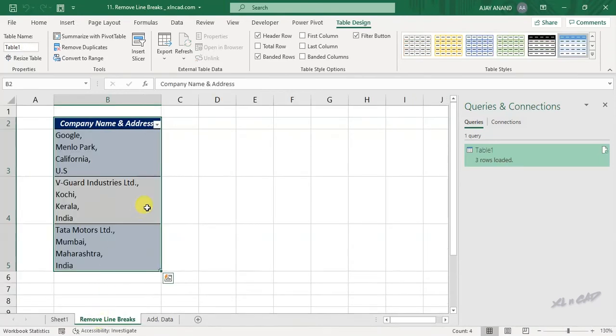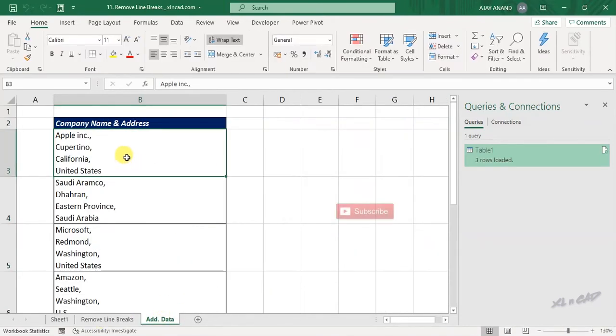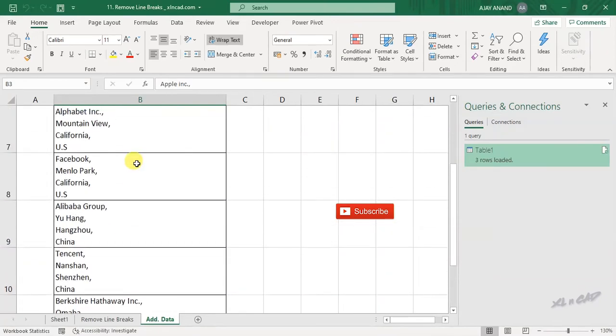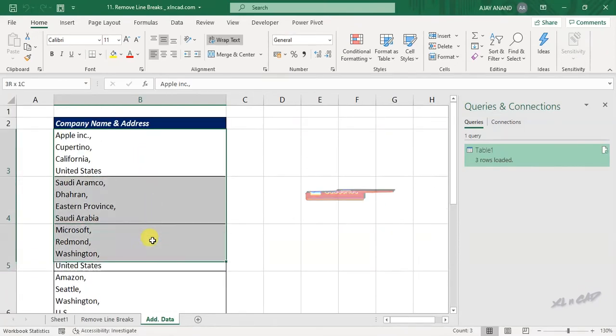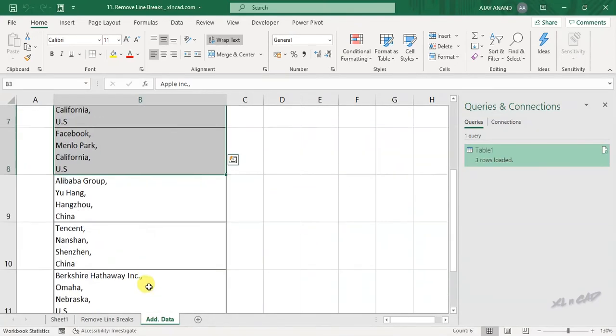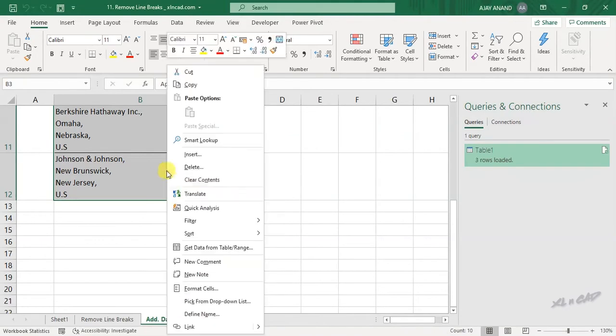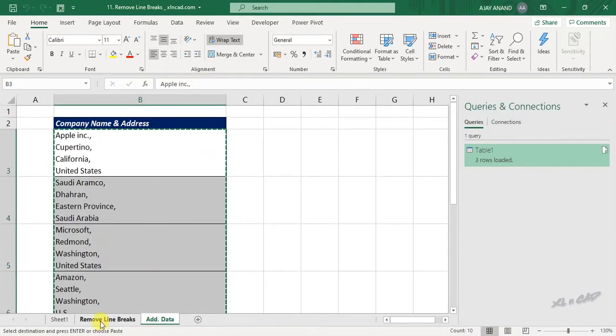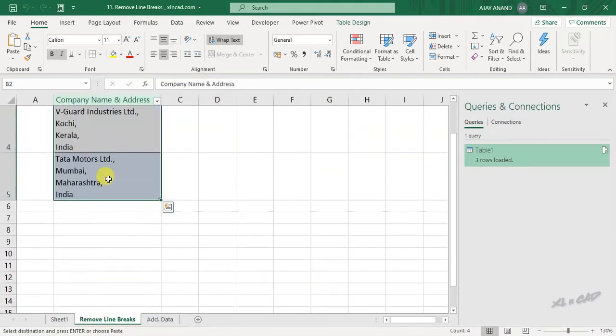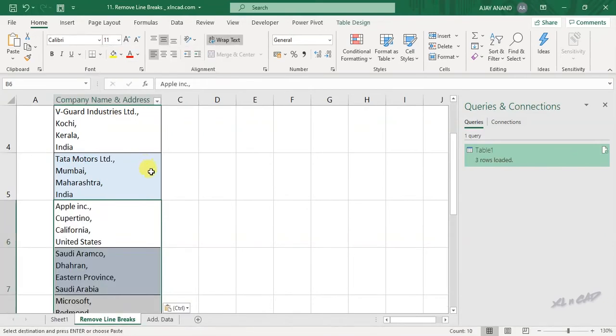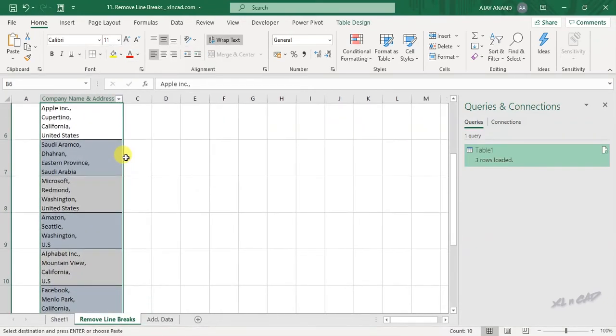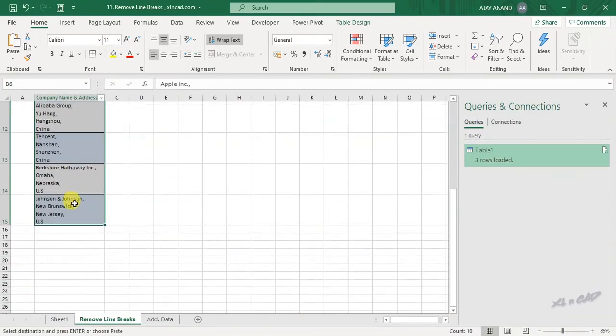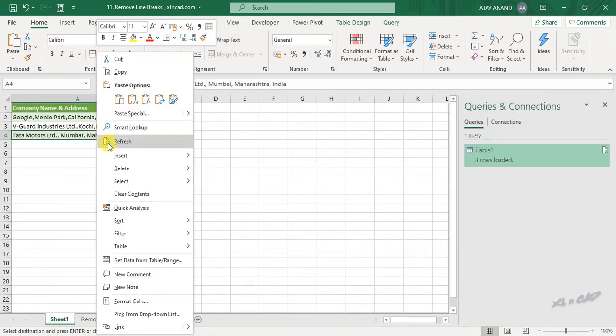Let me add some more data here. To update the output table, back to the newly created worksheet, right click, refresh.